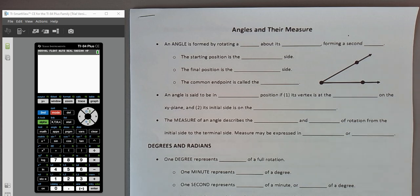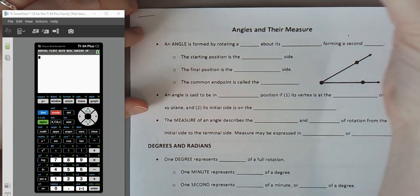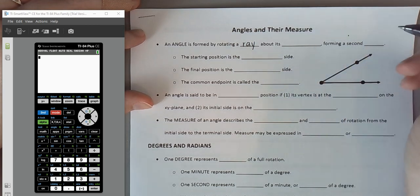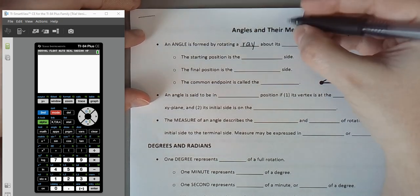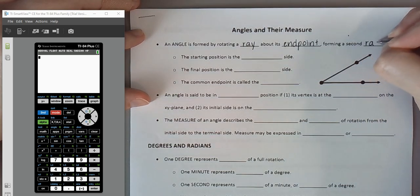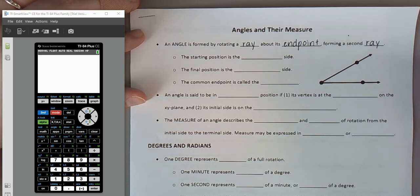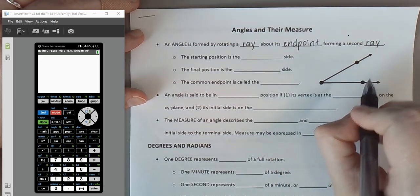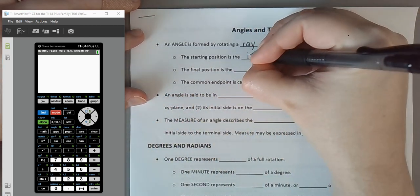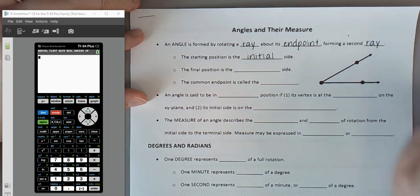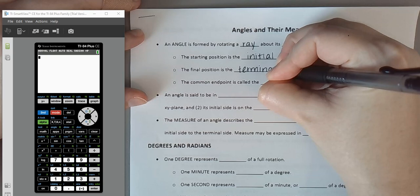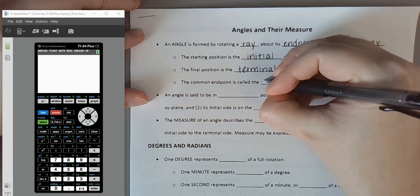Let's start with defining an angle. Formally speaking, an angle is formed by rotating a ray, which is just a half line — a structure that continues infinitely in one direction and has a terminating endpoint. We rotate a ray about its endpoint, forming a second ray wherever we stop. The starting position is called the initial side, the final position is called the terminal side, and the common endpoint is called the vertex.